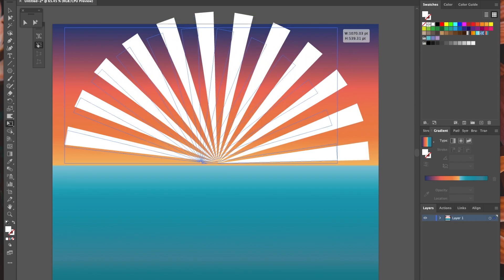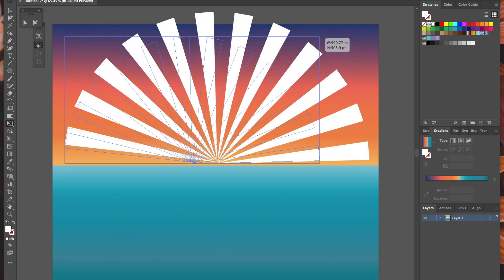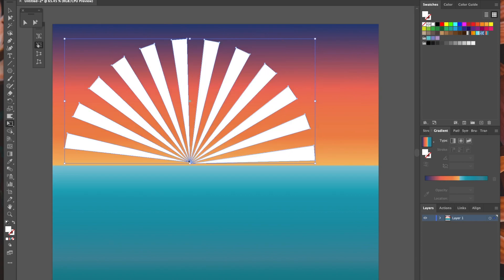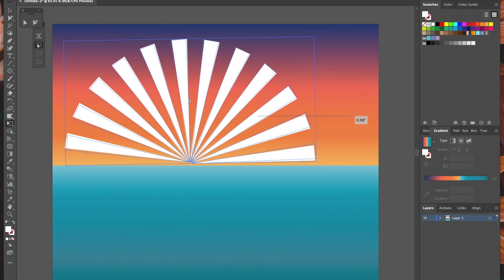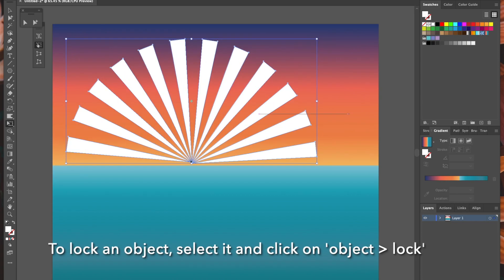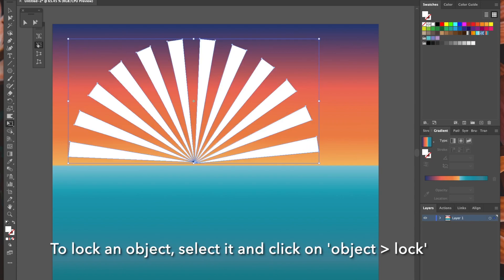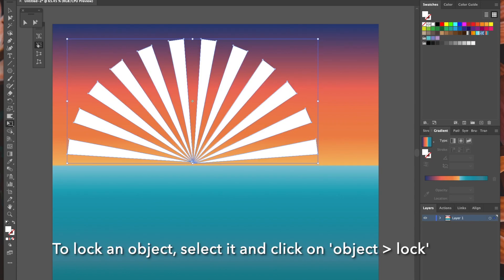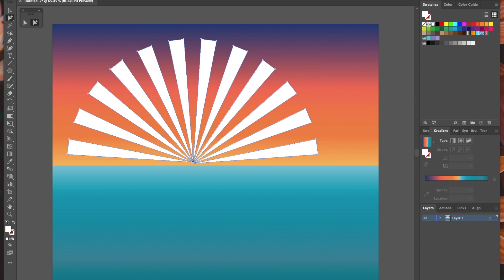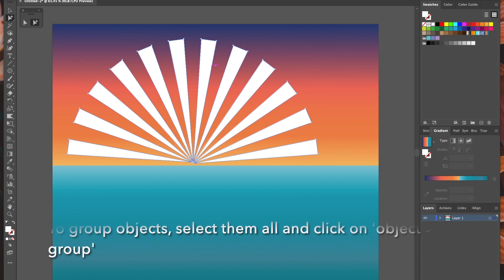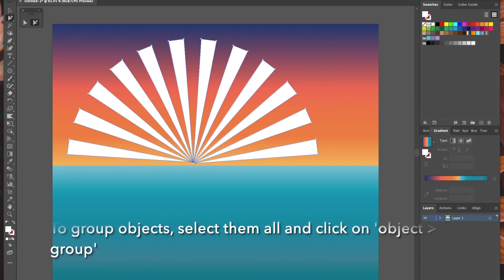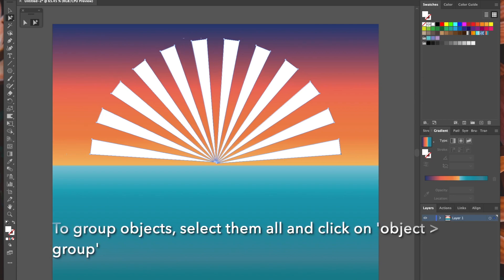One thing I didn't mention yet is that to prevent moving the underlying gradient rectangle while I'm creating more objects on top, I selected it and clicked Object, Lock Selection. I do this as I go along with anything I'm not currently working on to prevent inadvertently moving it. So I've selected all the sun rays and I'm resizing them and moving them to the middle of my horizon. I've also grouped them, which will help when we add our gradient later.